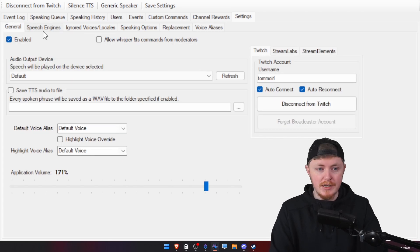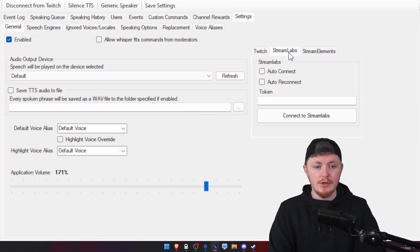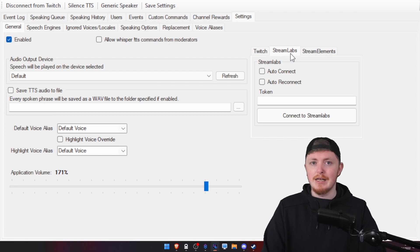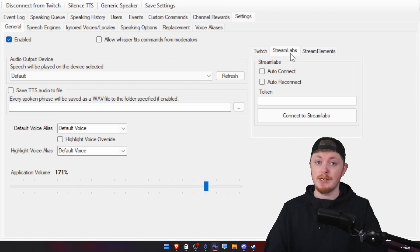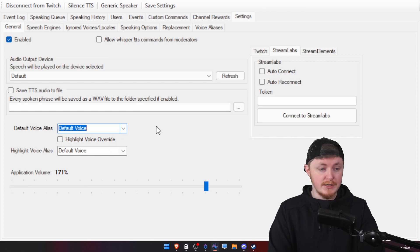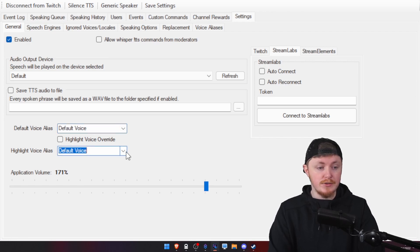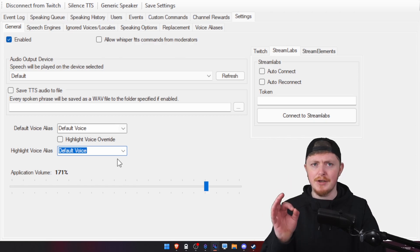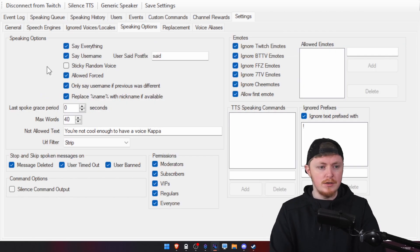In the general tab as well, you can also sign in with your Stream Labs or your Stream Elements. That'll help you get TTS notifications for any tips and stuff like that. Here, you can also choose your default voice. So, we can have the test voices. And then, you can also set up a different voice stand for highlights.